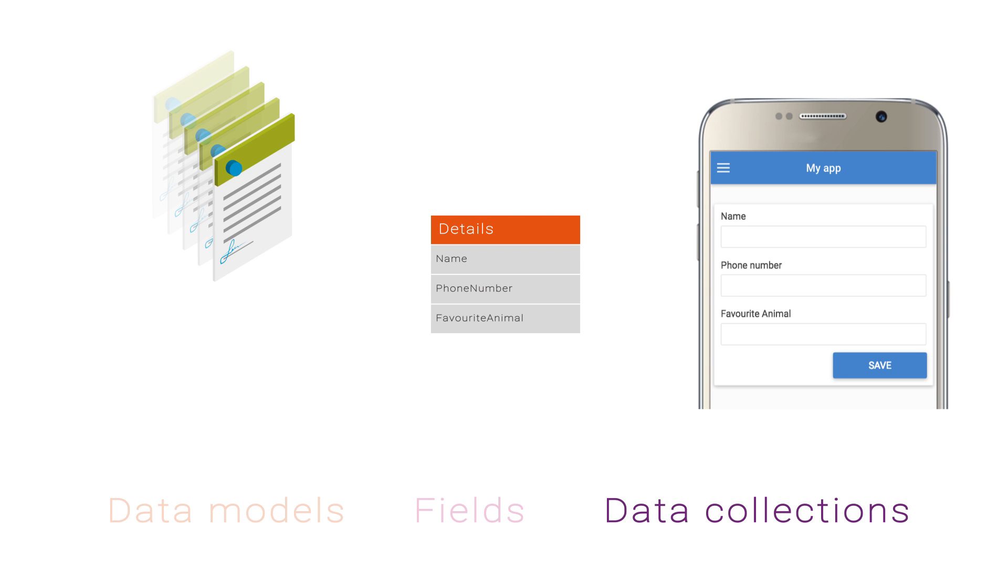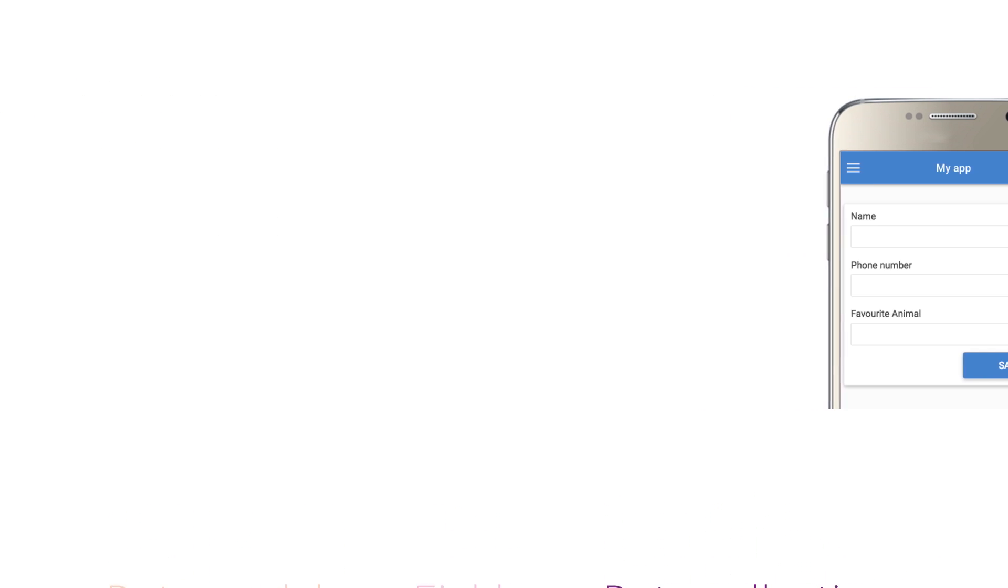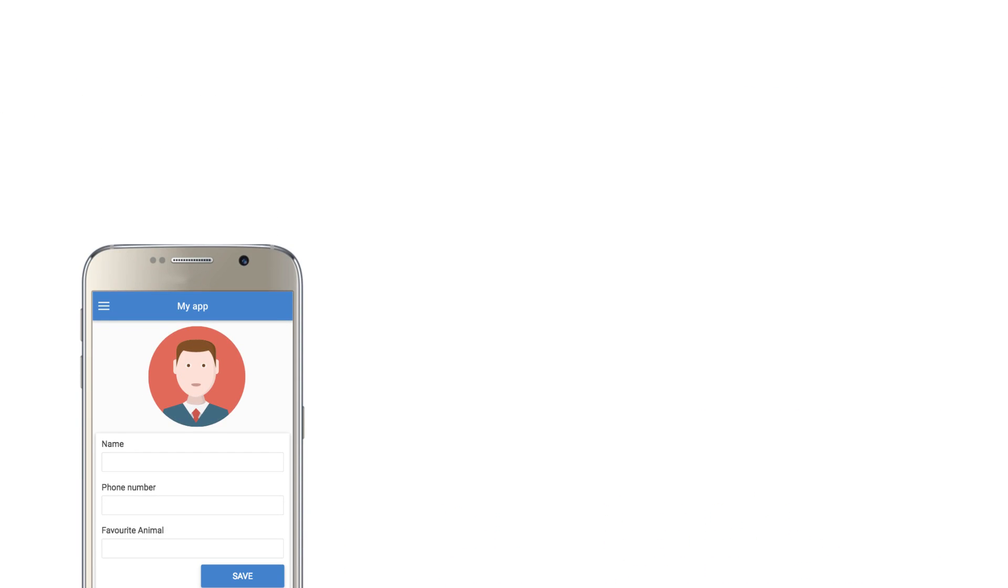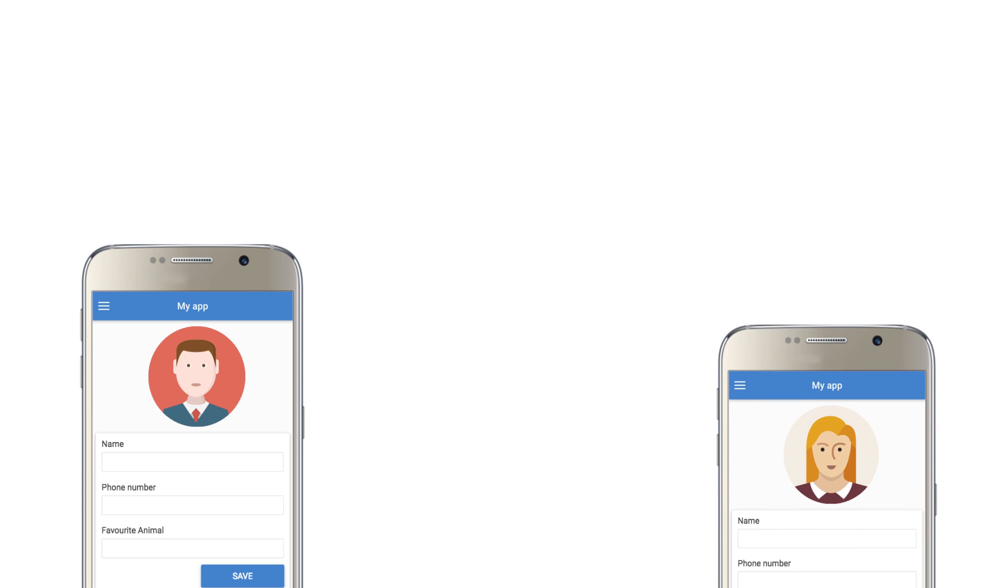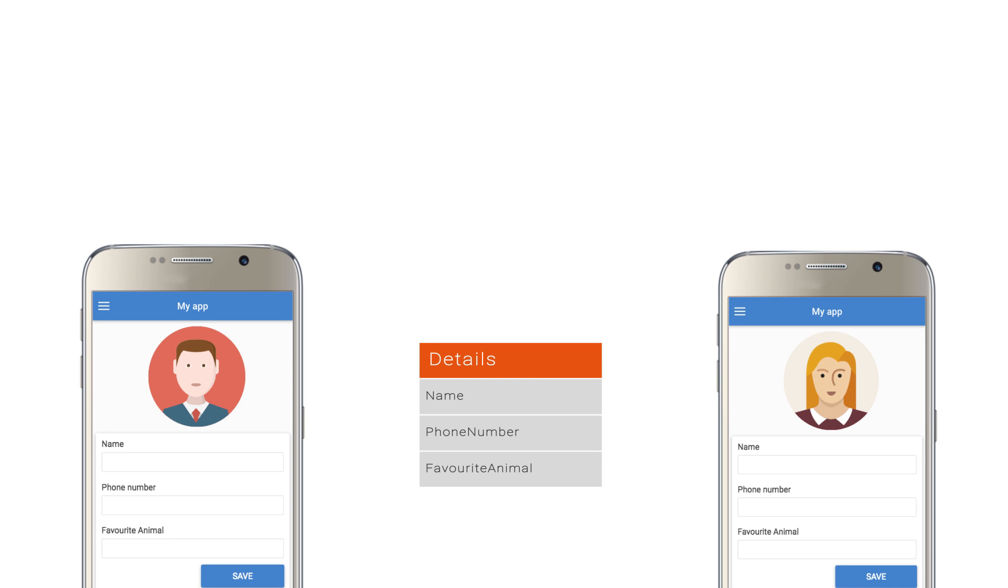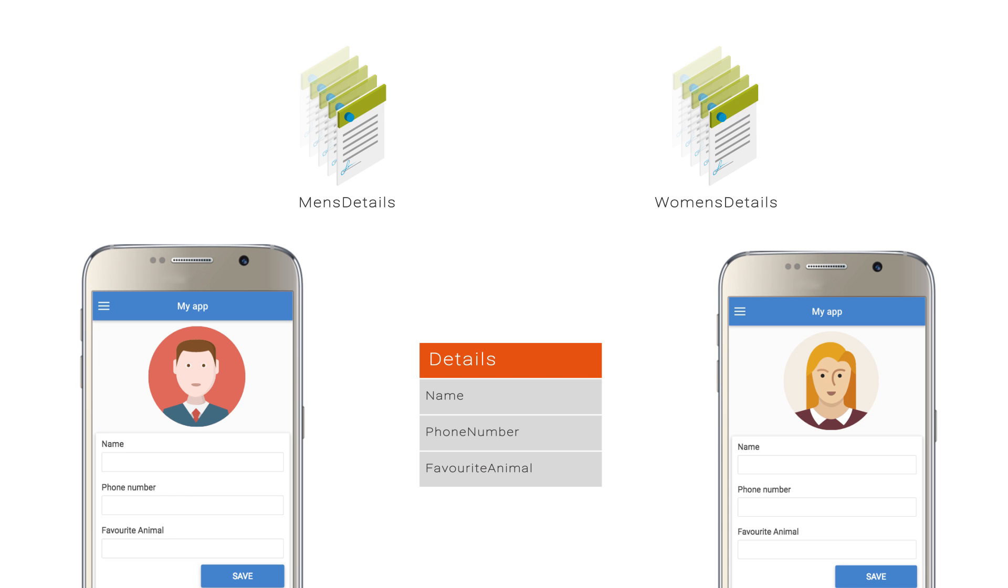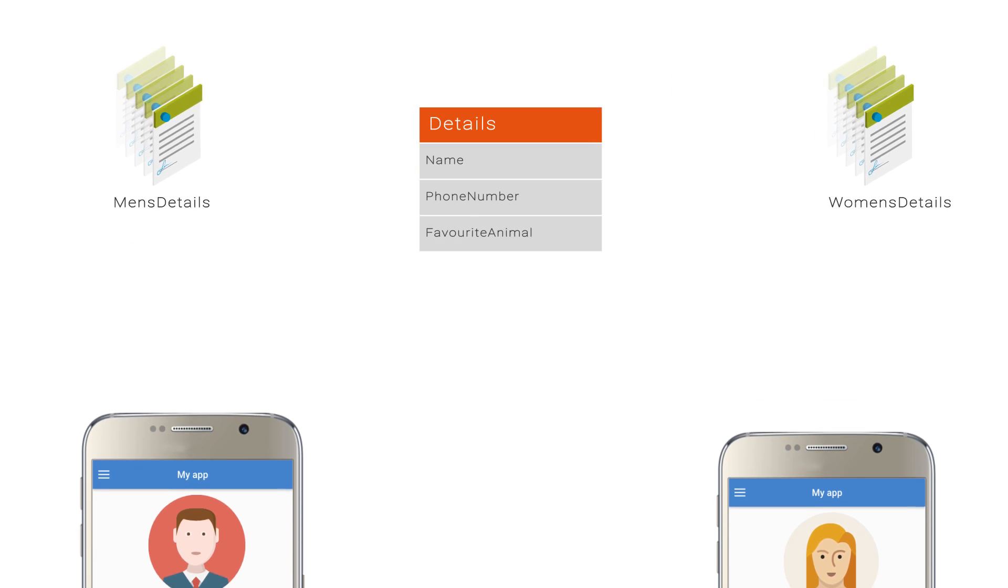It's important to note that more than one data collection can use the same data model. In our previous example, you might have one page in your app that's shown to men and asks their name, number, and favorite animal, and another page that asks women for the same information. How do you keep them separate? While both forms are asking for the same fields and can therefore use the same data model, we can keep them separate by saving them to two different collections, one named men's details and another named women's details. Now we can call on these sets of data separately later on.